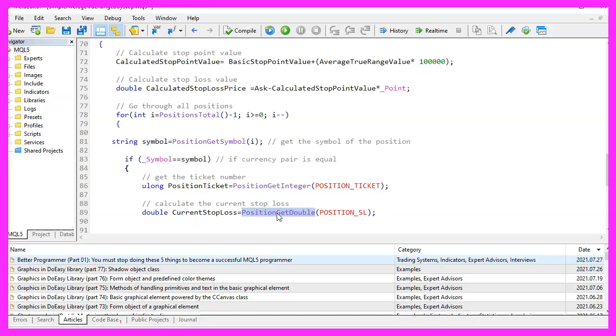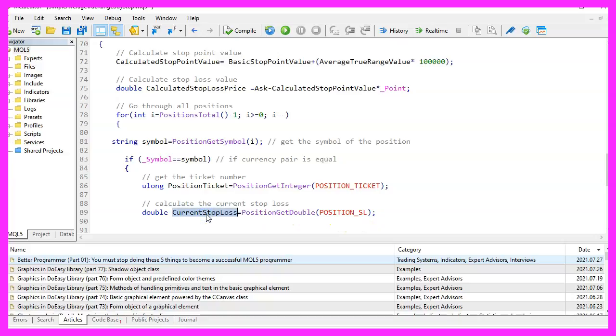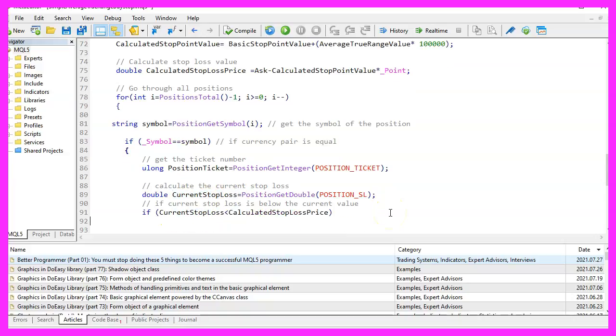Then we use position get double for position underscore SL to calculate the current stop loss for the position. And if the current stop loss is below the calculated stop loss price,